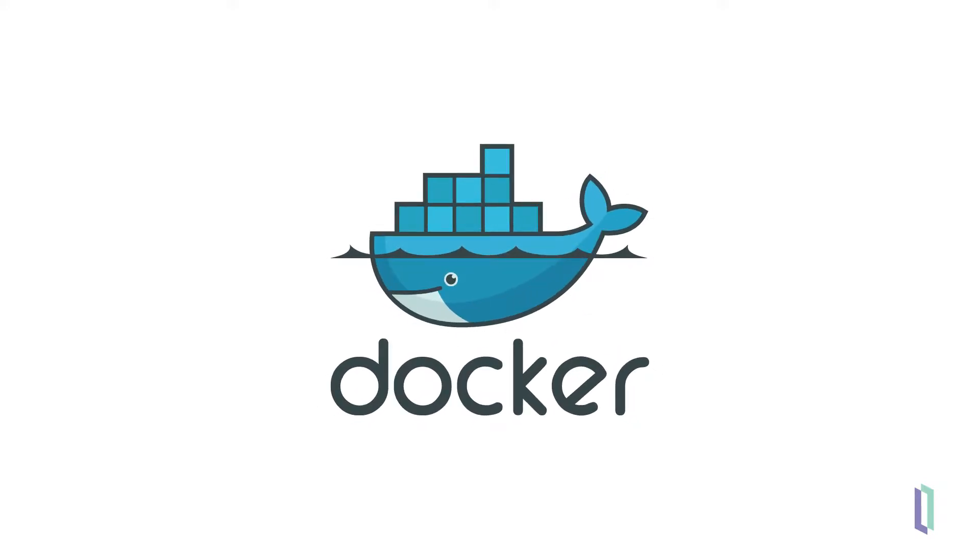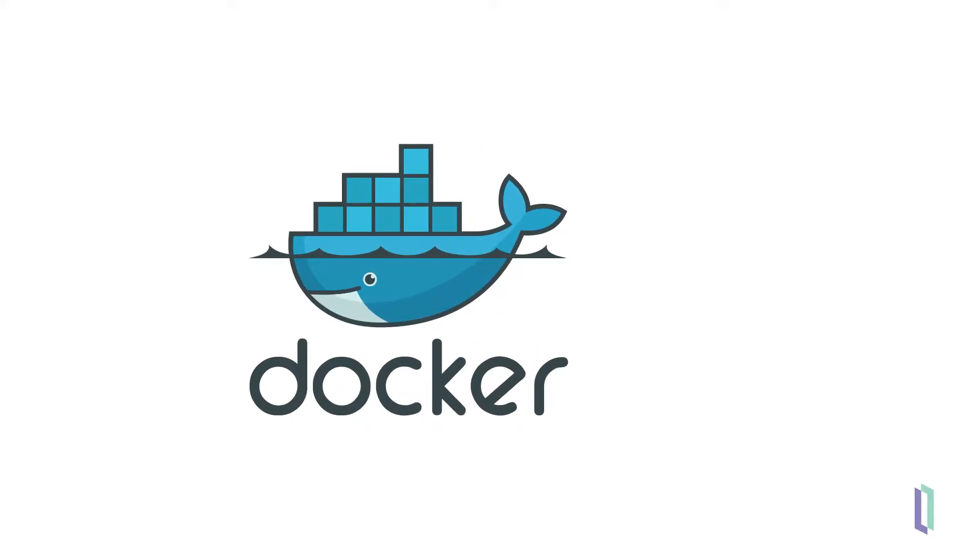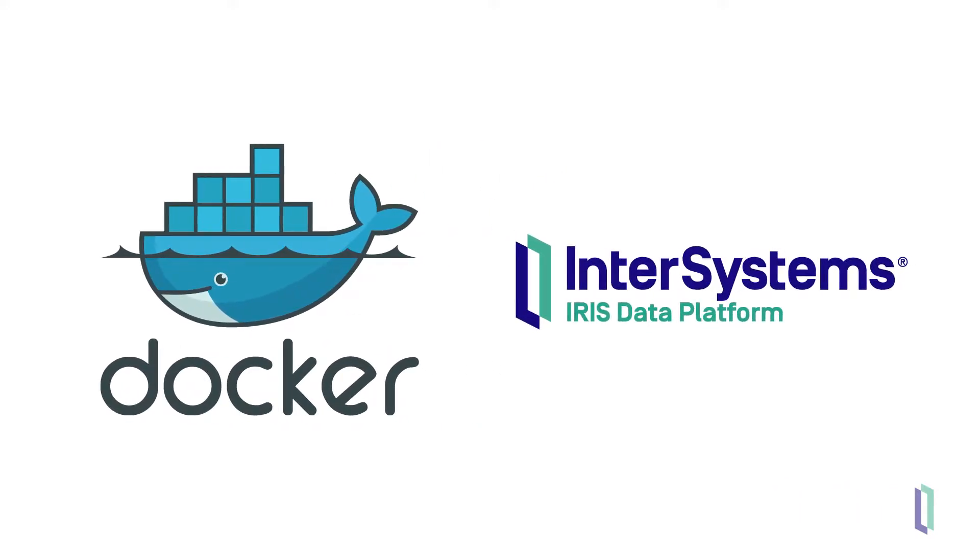Docker is the leading software container platform on the market today, and InterSystems IRIS allows you to use Docker containers as a vehicle for application integration and deployment.